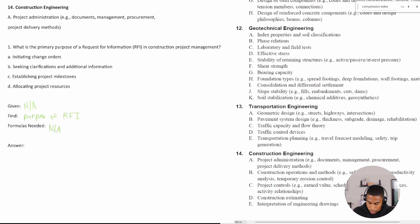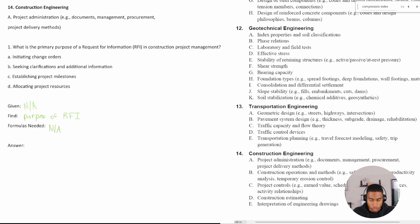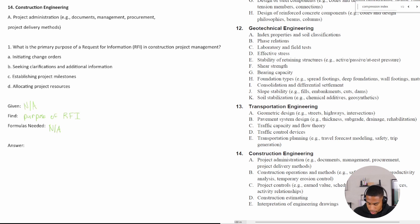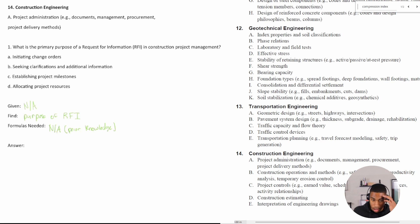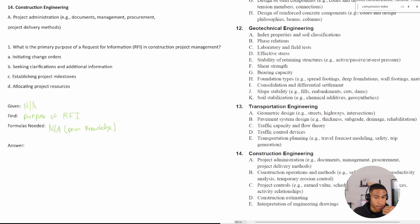So going through the answer choices, initiating a change order. And I want to point out that we don't need any formulas, but you do need some prior knowledge. And so that's why I'm going through this so that if they ask you a question on it, then you'll know what to do.